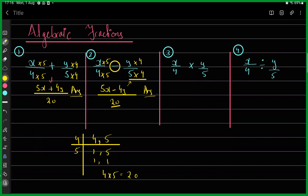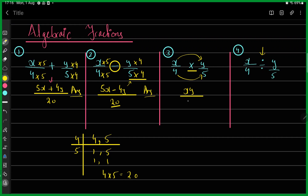For the third and fourth types — multiplication and division — things are different. When two fractions are connected by multiplication or division, you do not find the LCM. For multiplication, it's straightforward: multiply numerator by numerator and denominator by denominator. So x over 4 times y over 4 gives xy over 20.